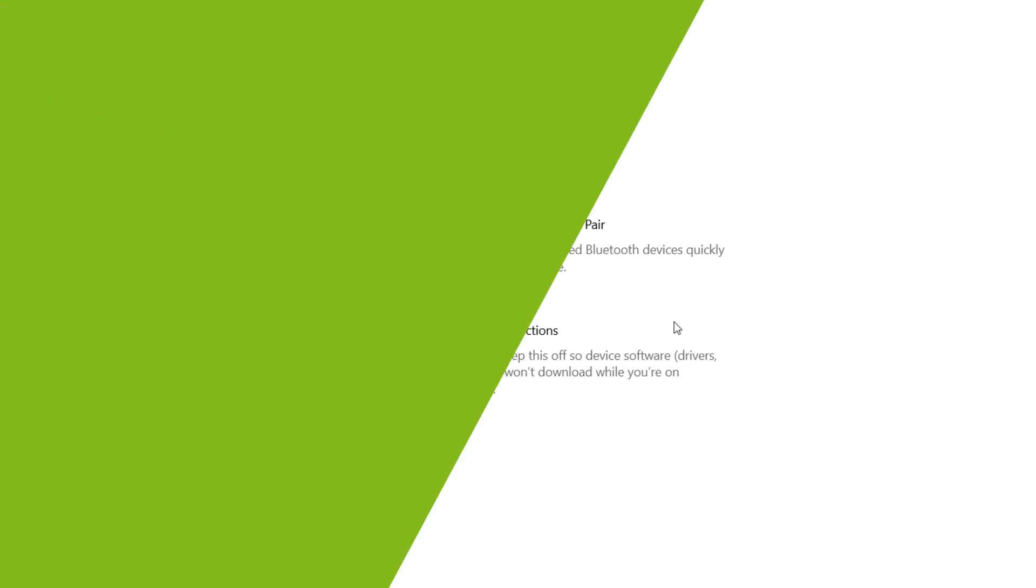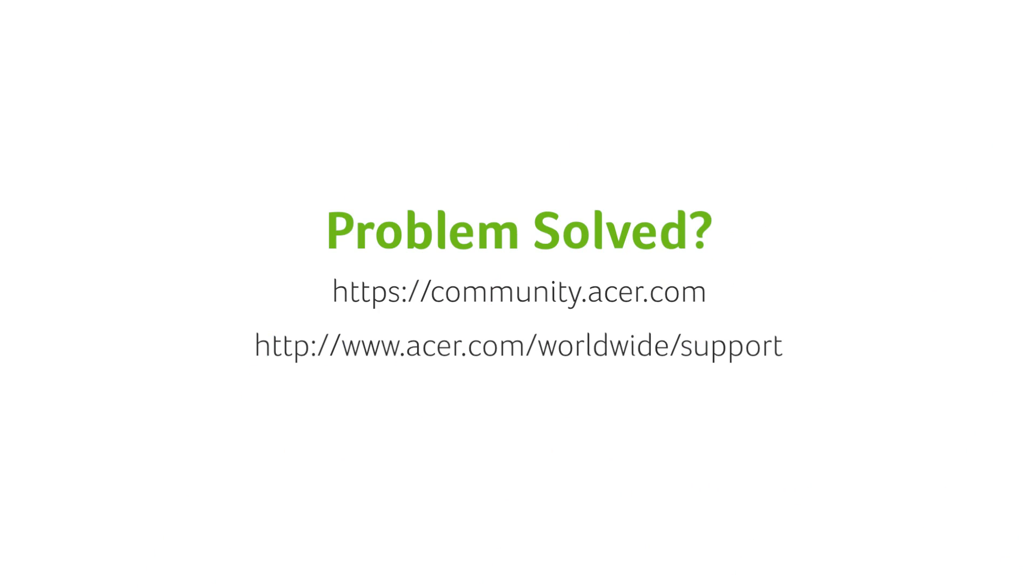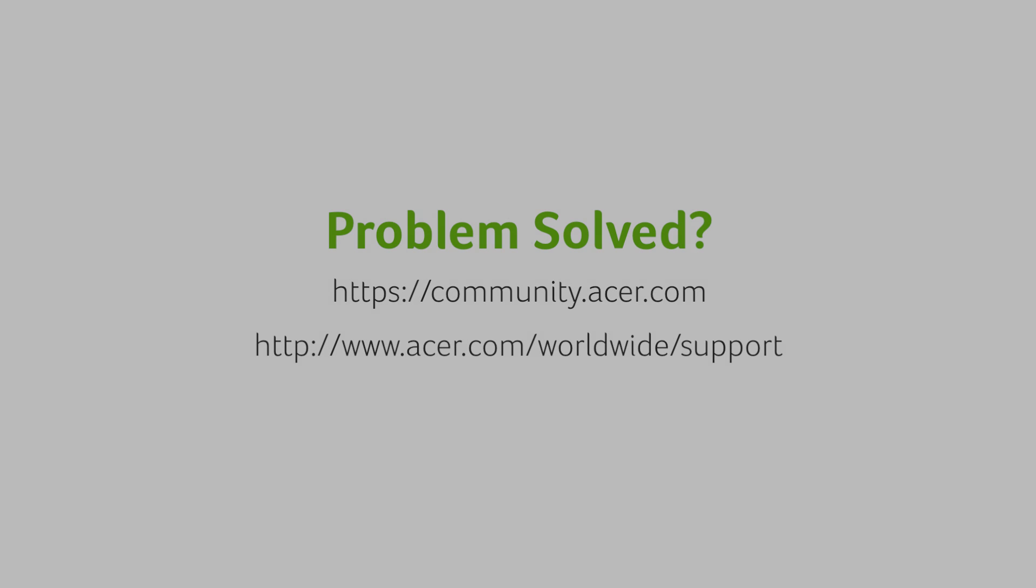If you have any other questions, you can always visit the Acer community or our Acer support site.